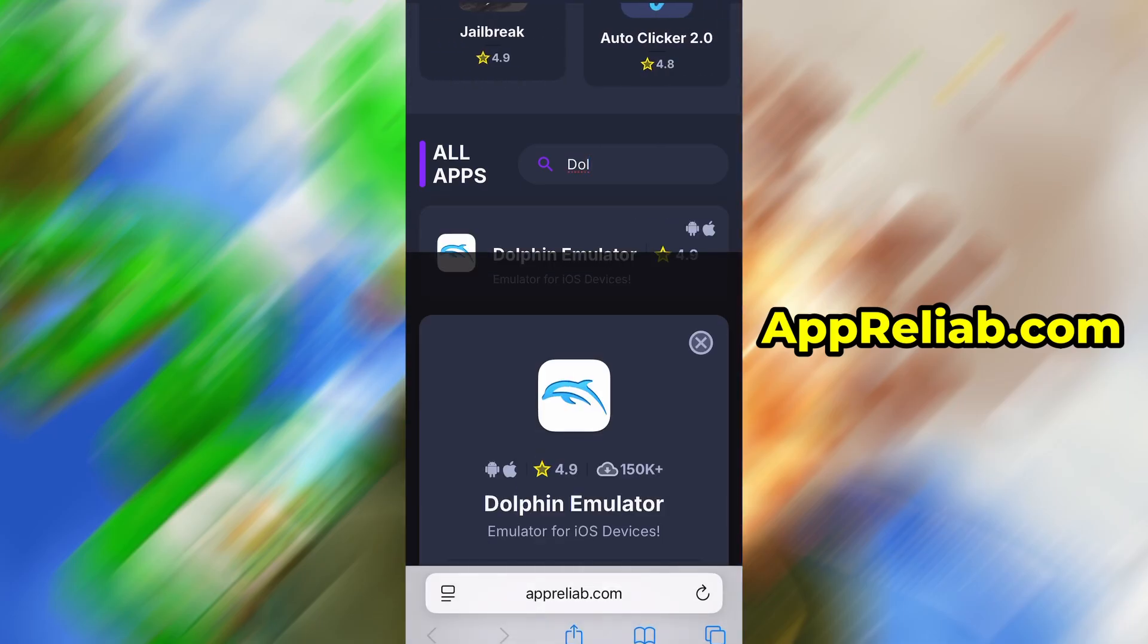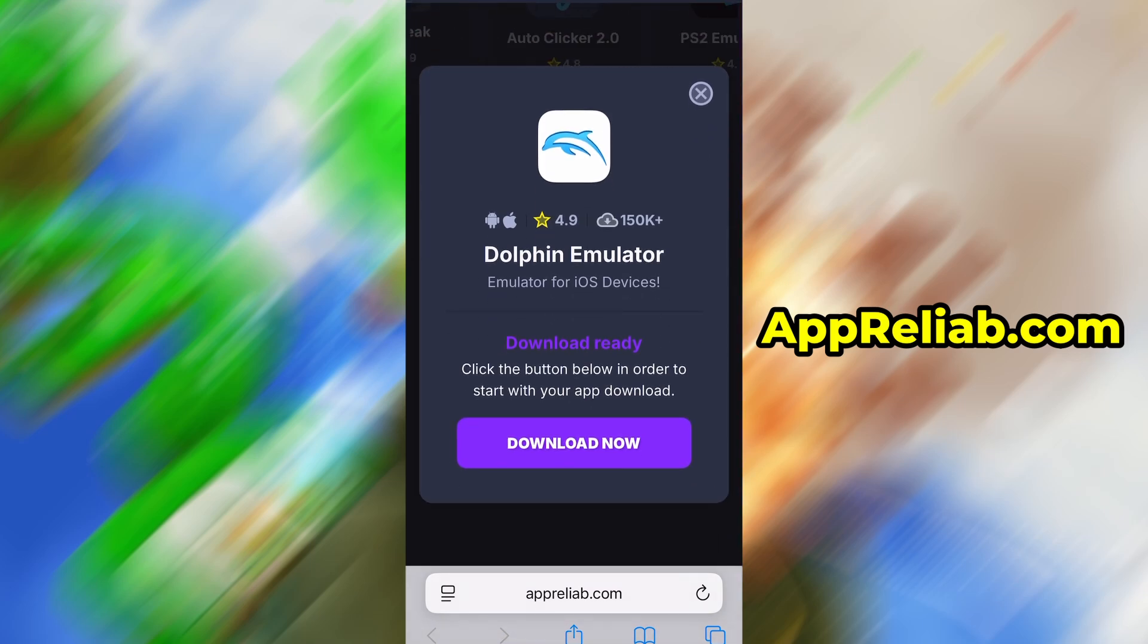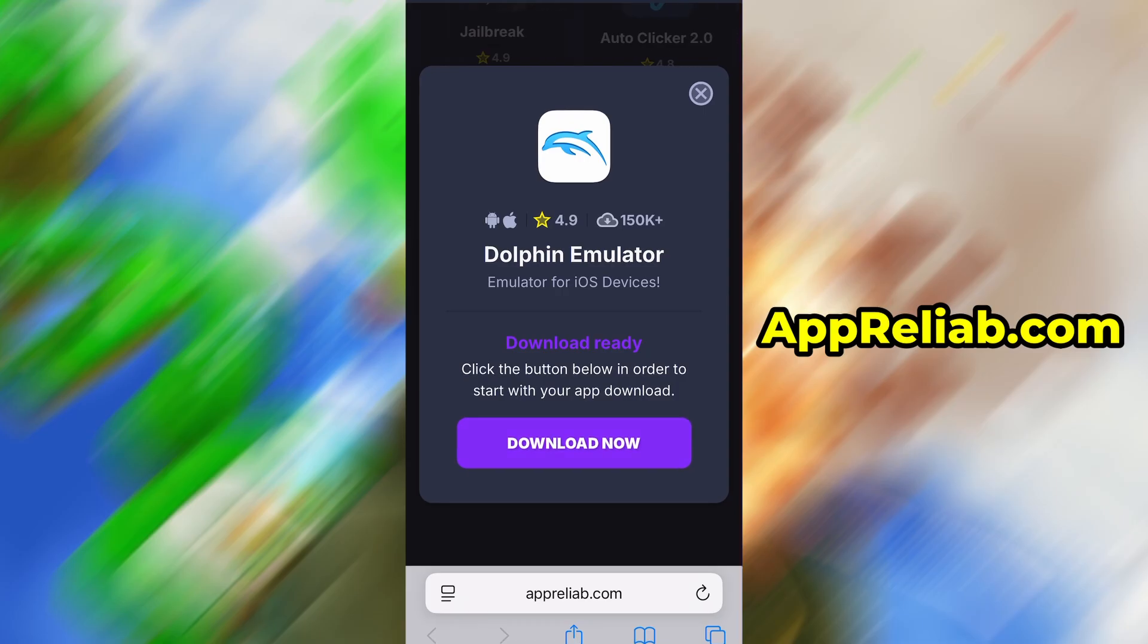You'll be taken to a detailed page with info like Download Stats and User Reviews. Just hit the Download Now button, and the download process will begin.